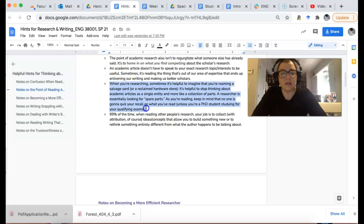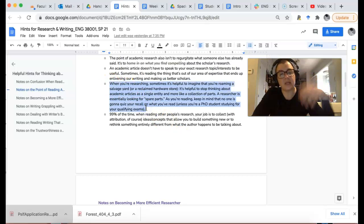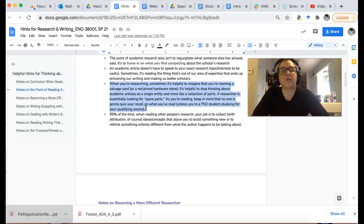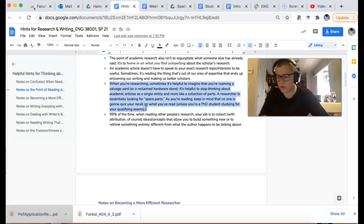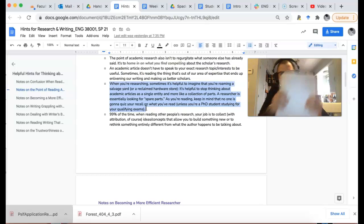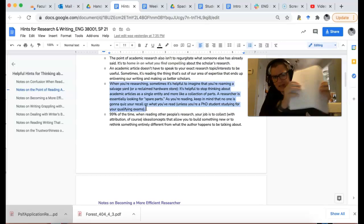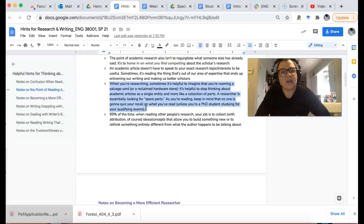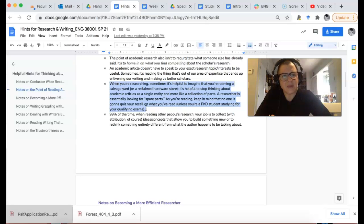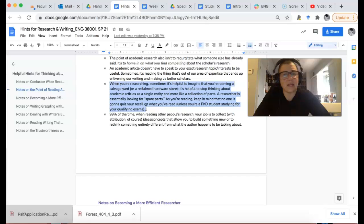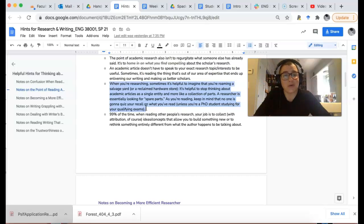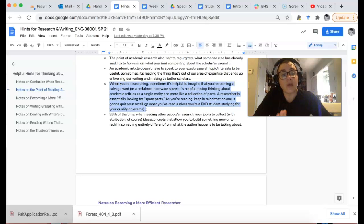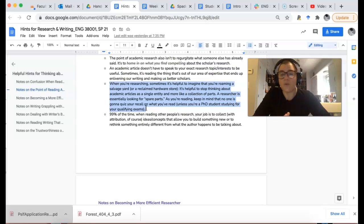When you're researching, I want you to start thinking about an article not as these pages that are done, but as a collection of ideas. Your job is kind of like roaming a salvage yard or a reclaimed hardware store or a thrift store, walking around and looking for what you can use.